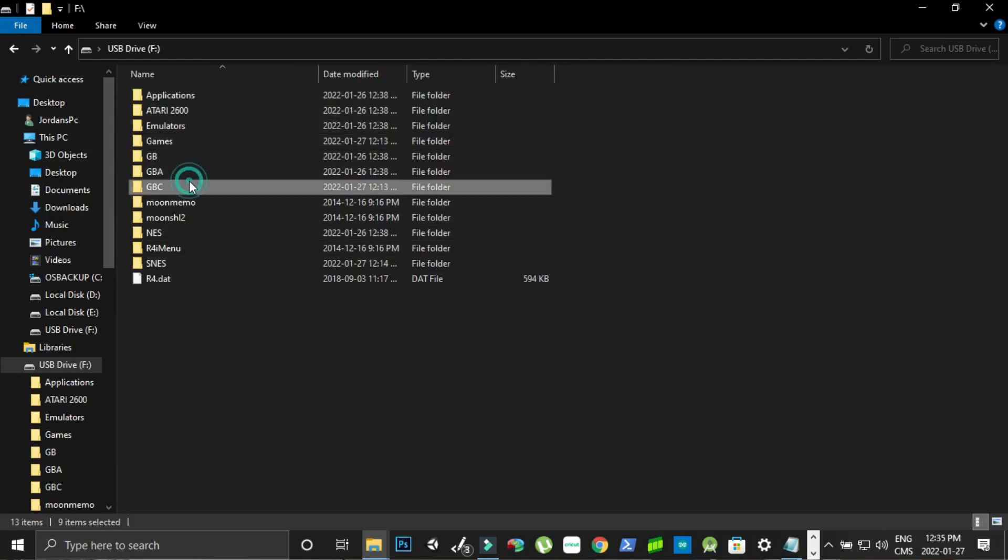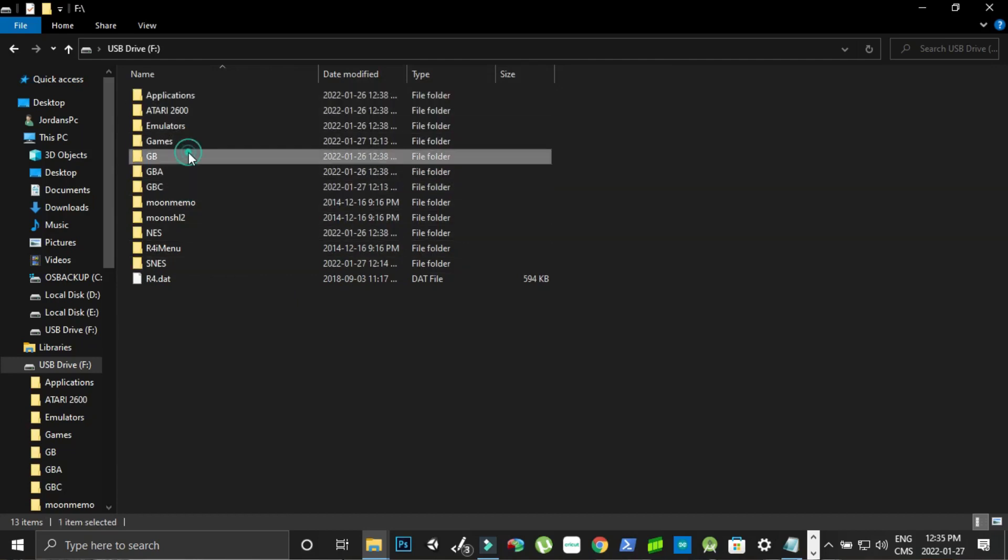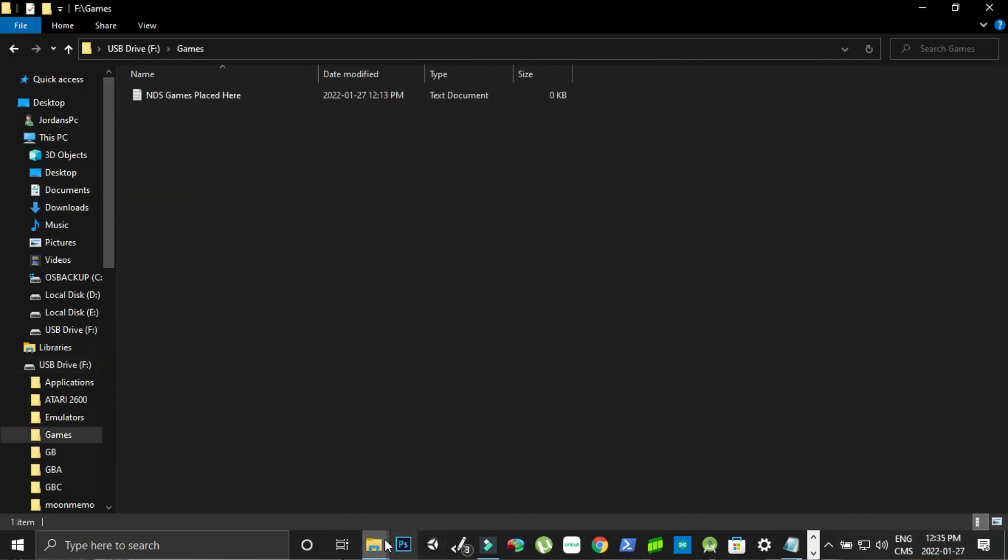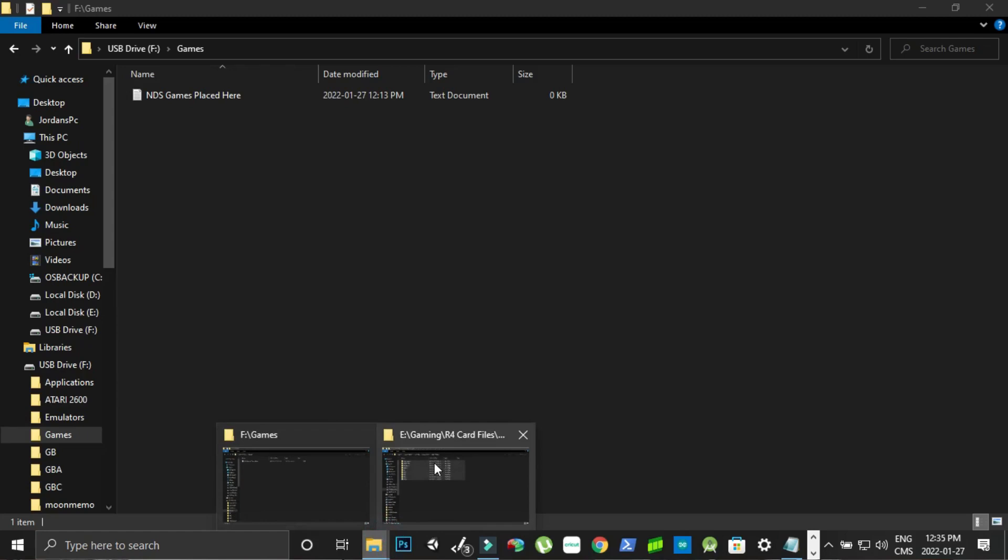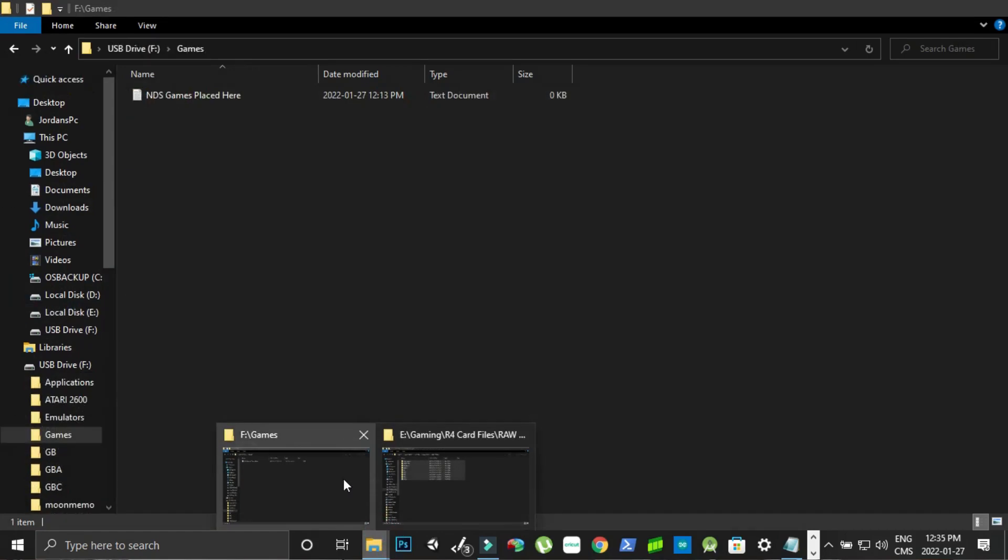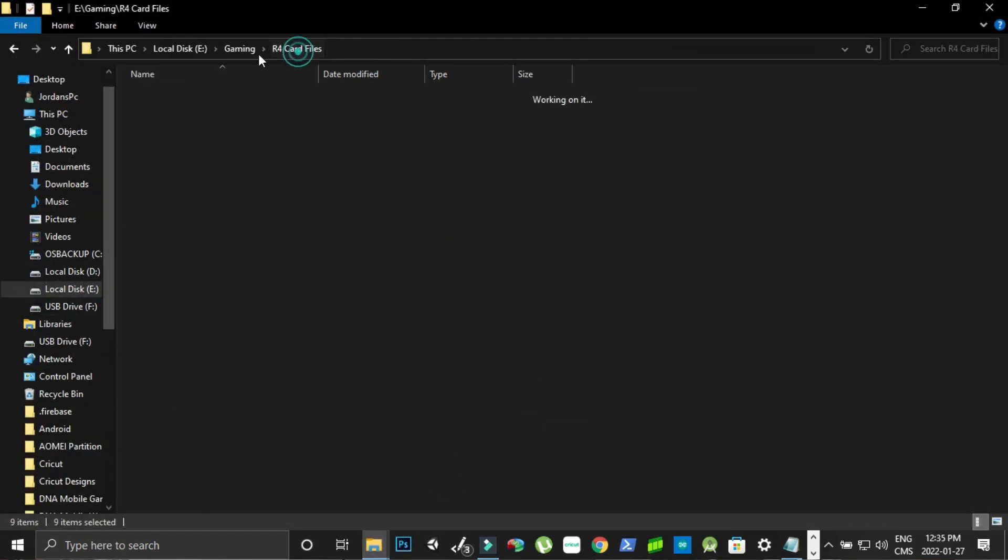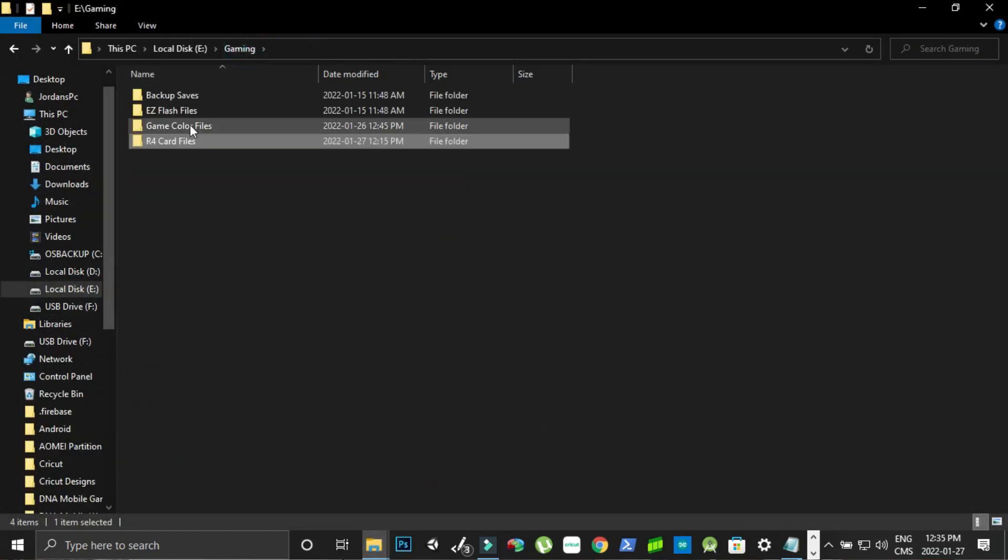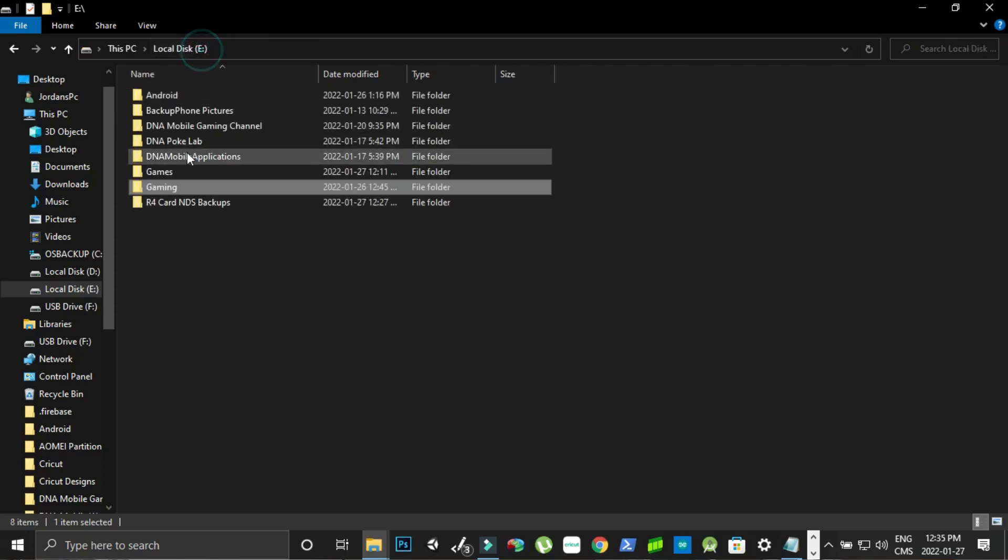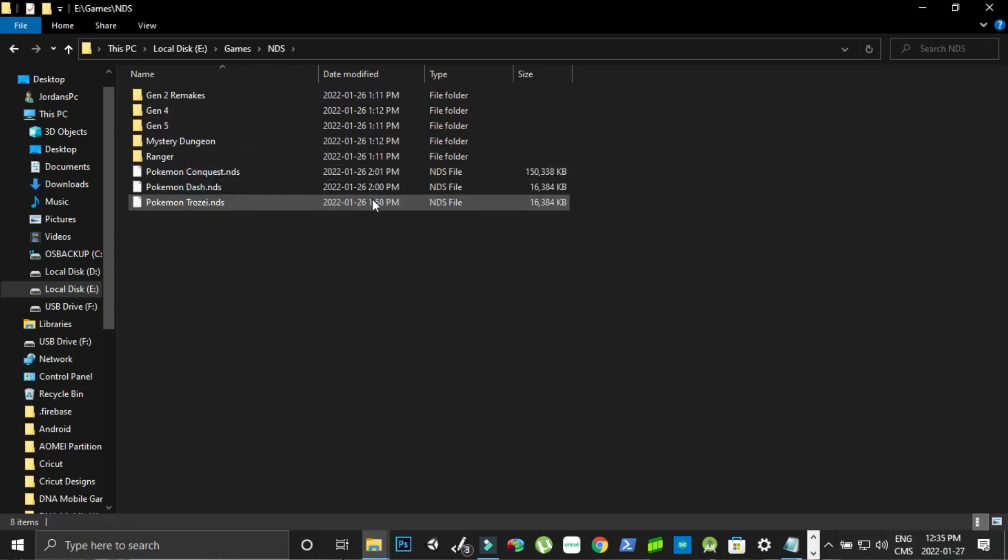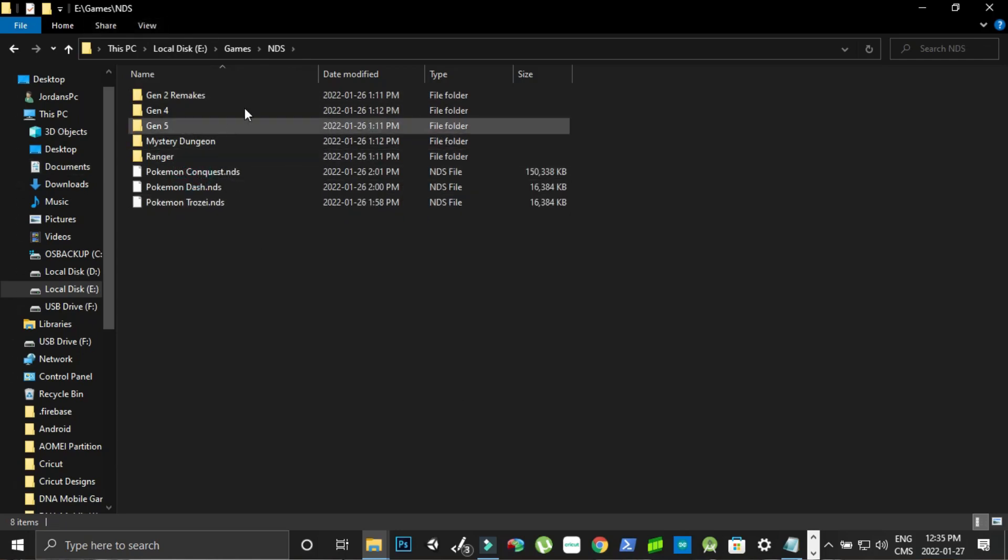And then since I have a few games I'm going to copy some games. So I have a few games on my computer already.